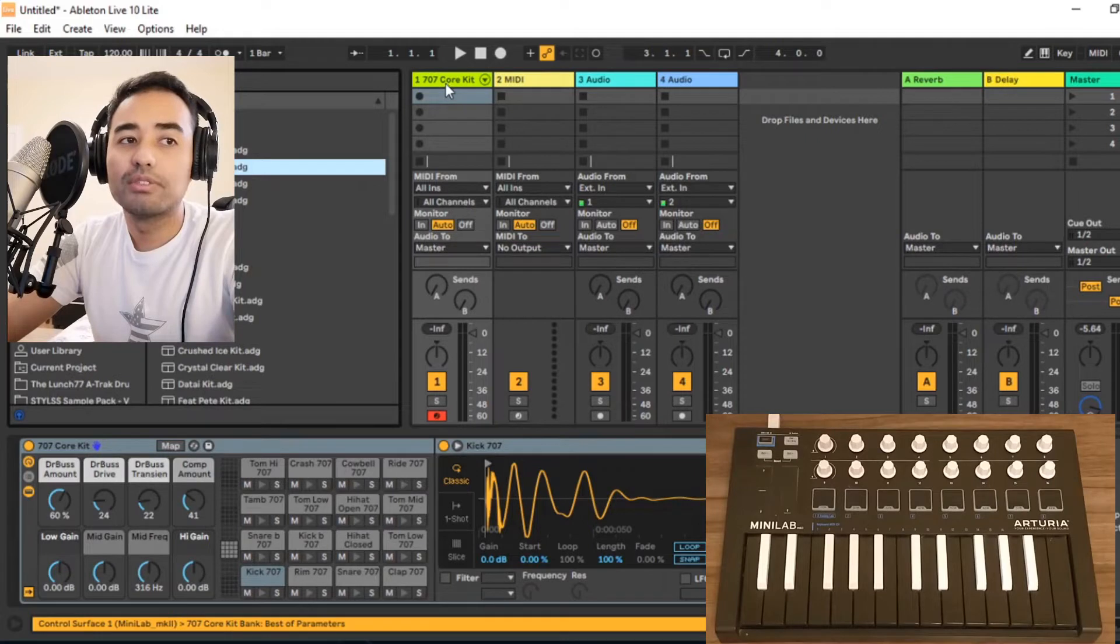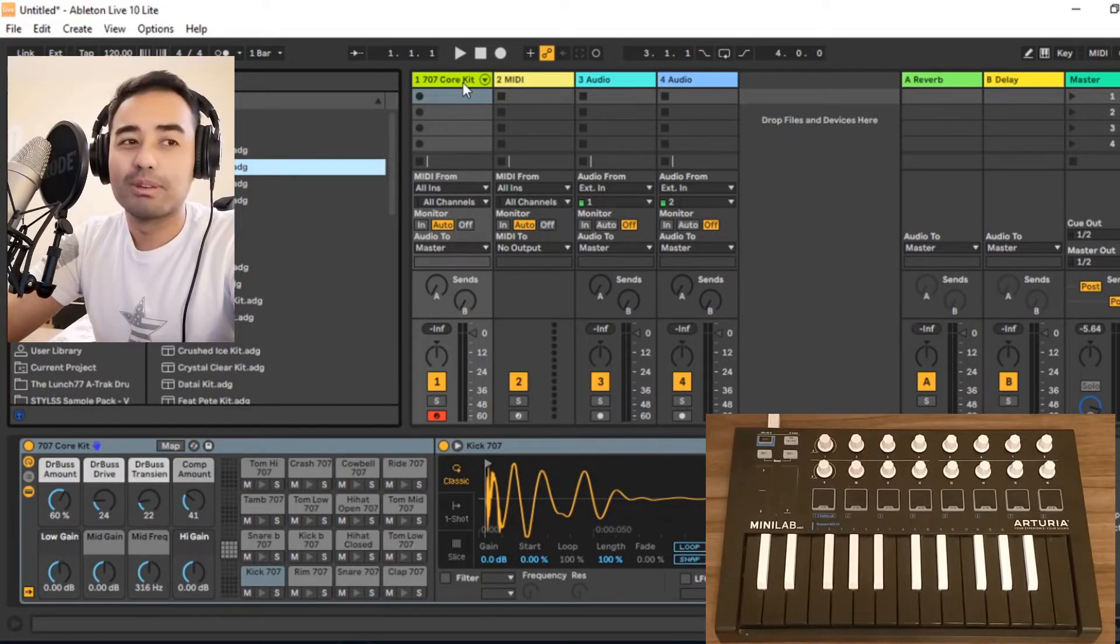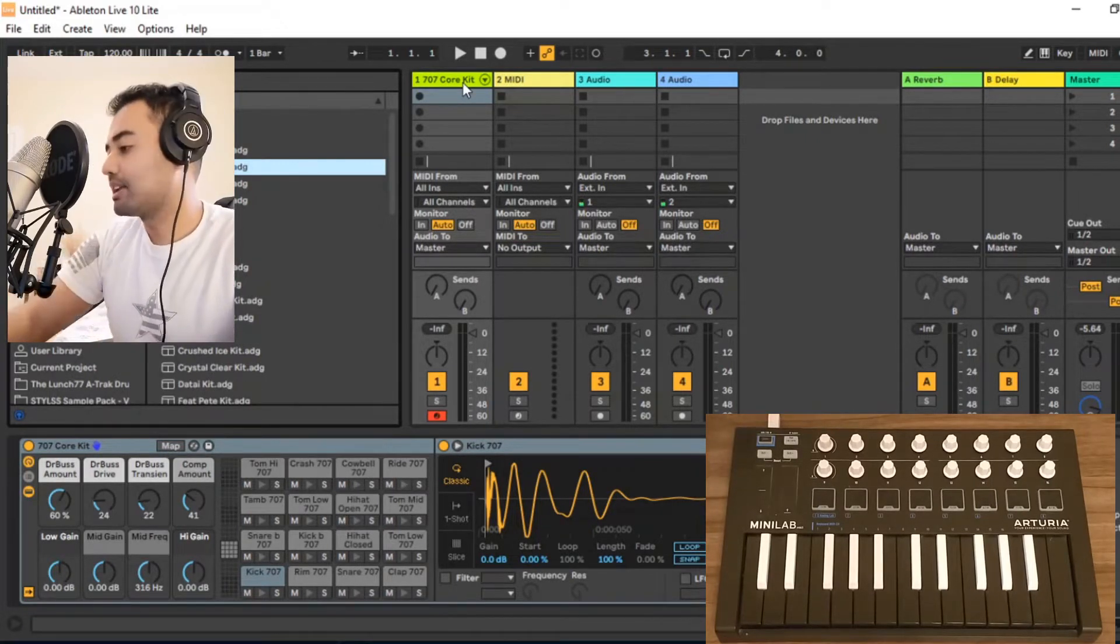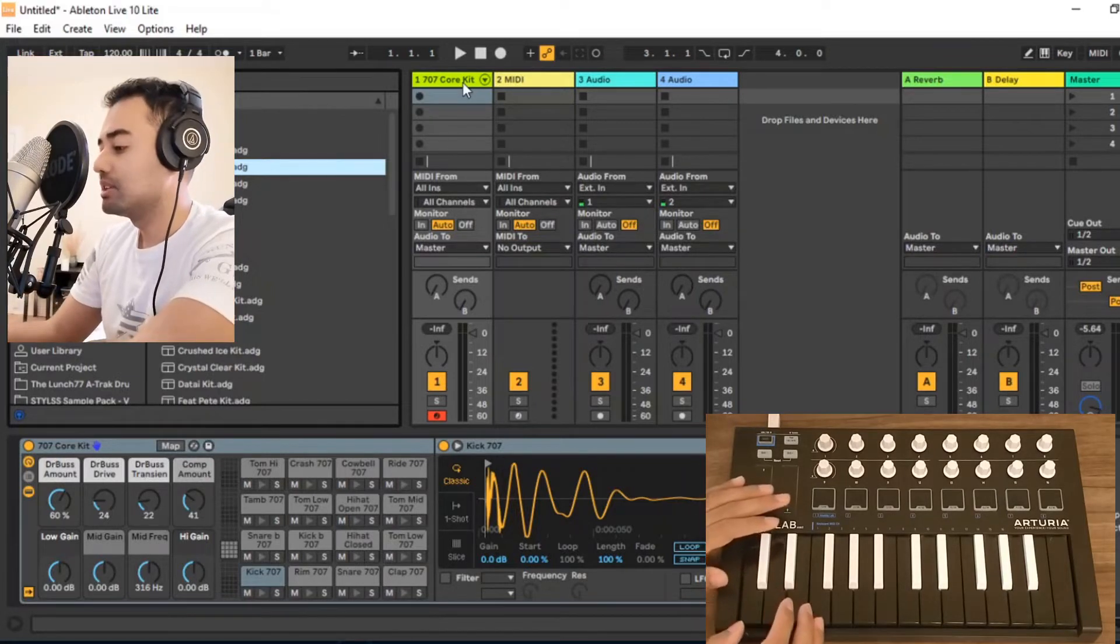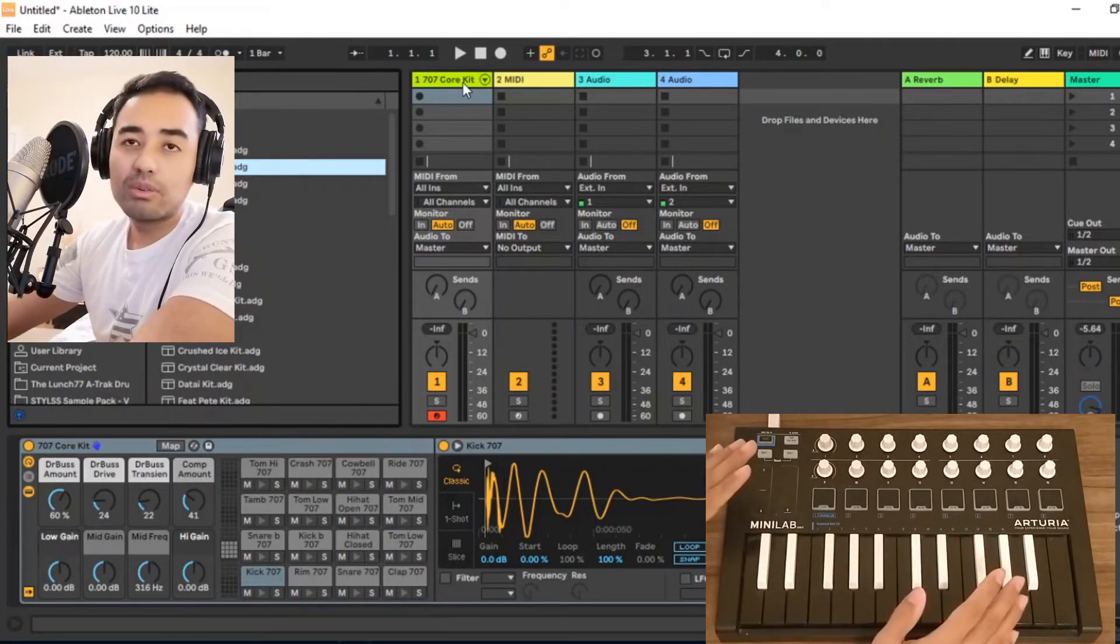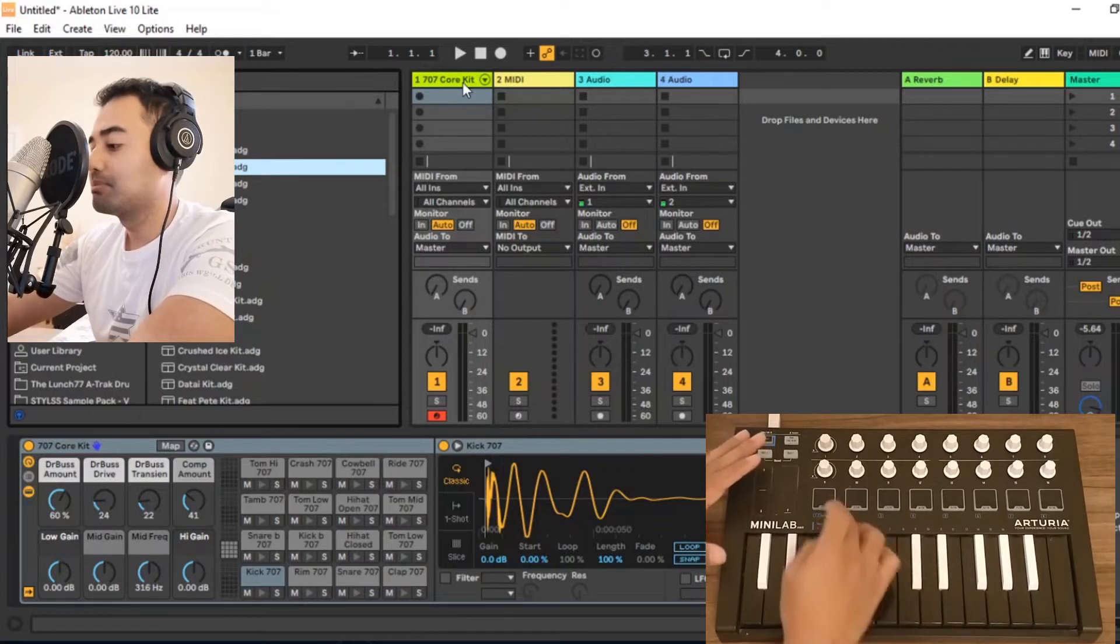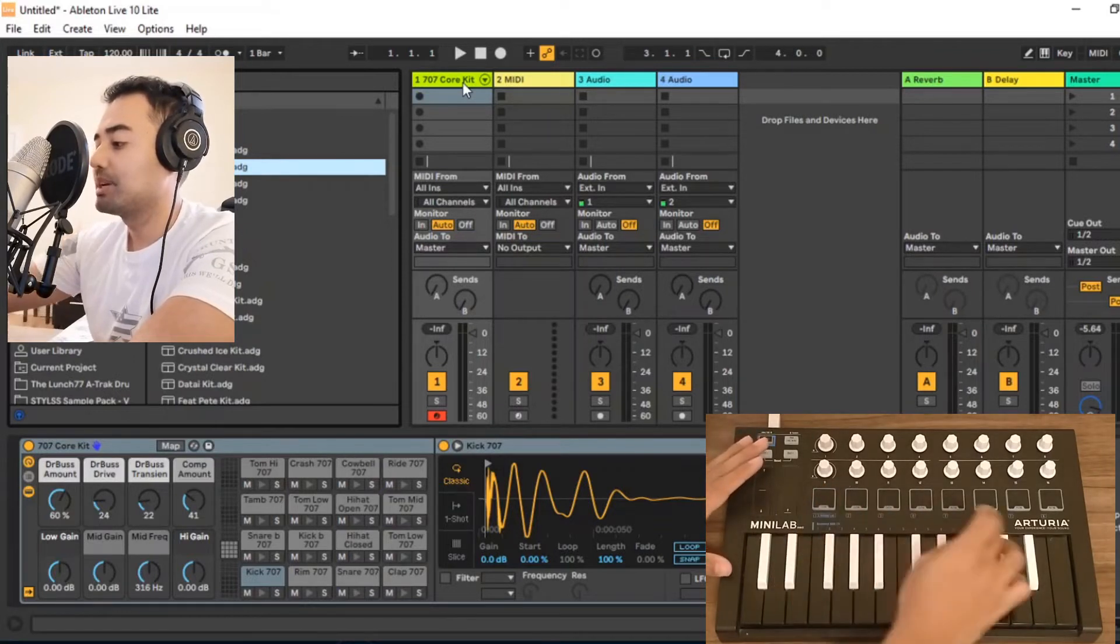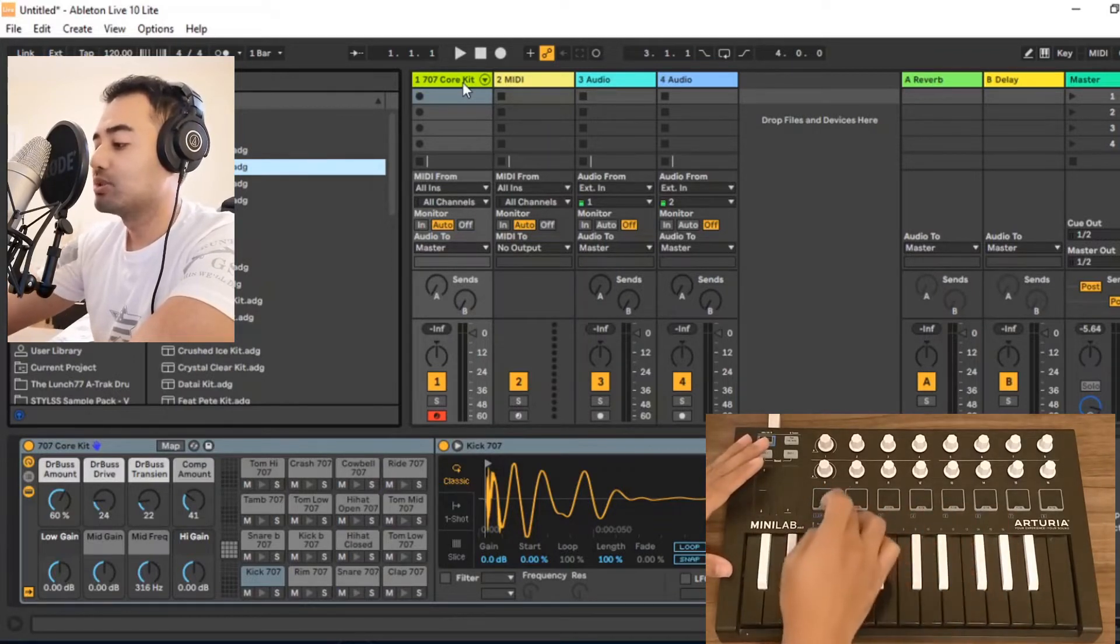I have the 707 core kit here, it's probably my favorite and I use that a lot in my videos. So we're now in the second mode, and playing these pads, each pad has its own unique color.